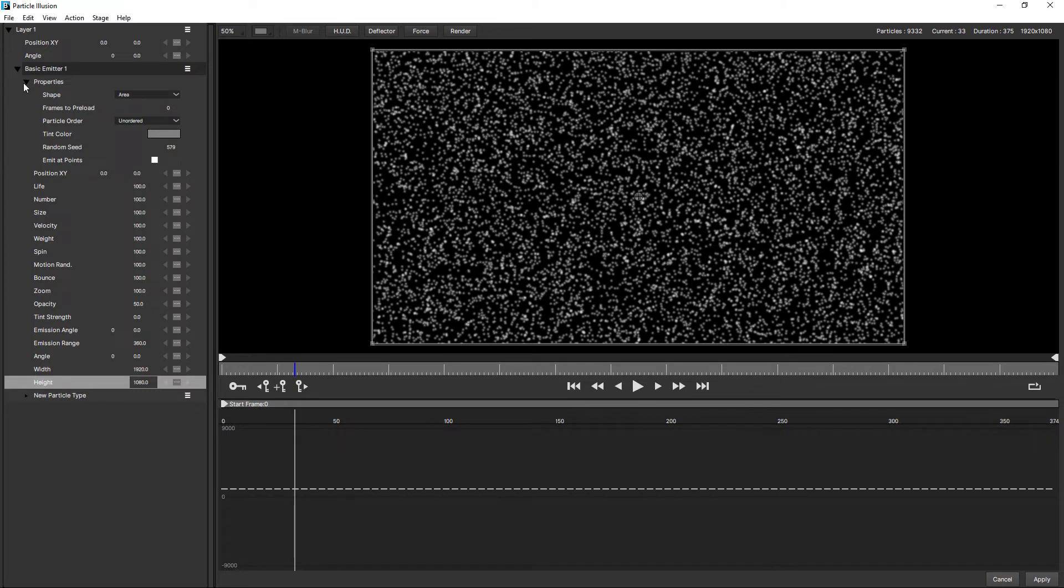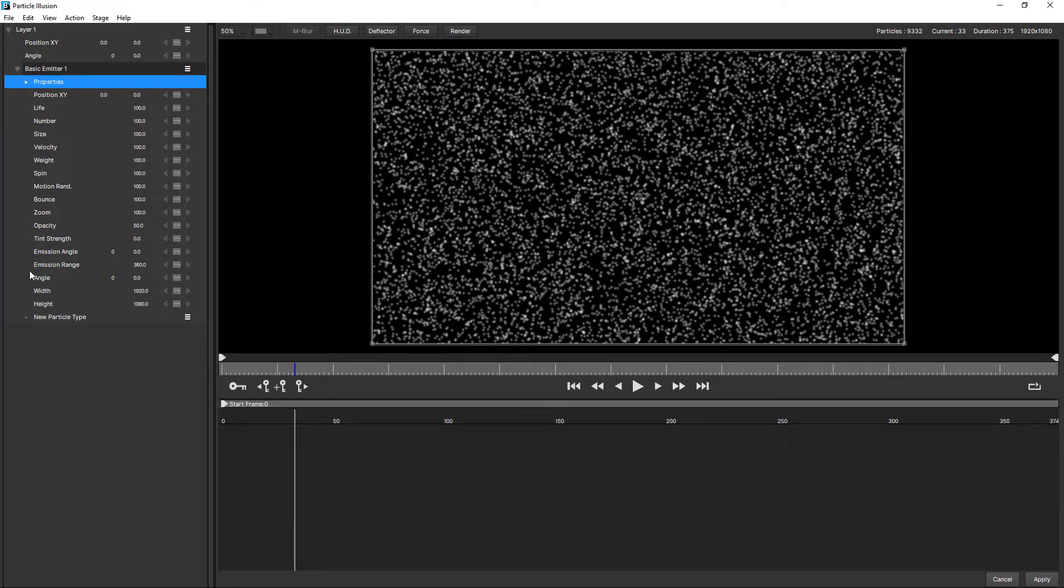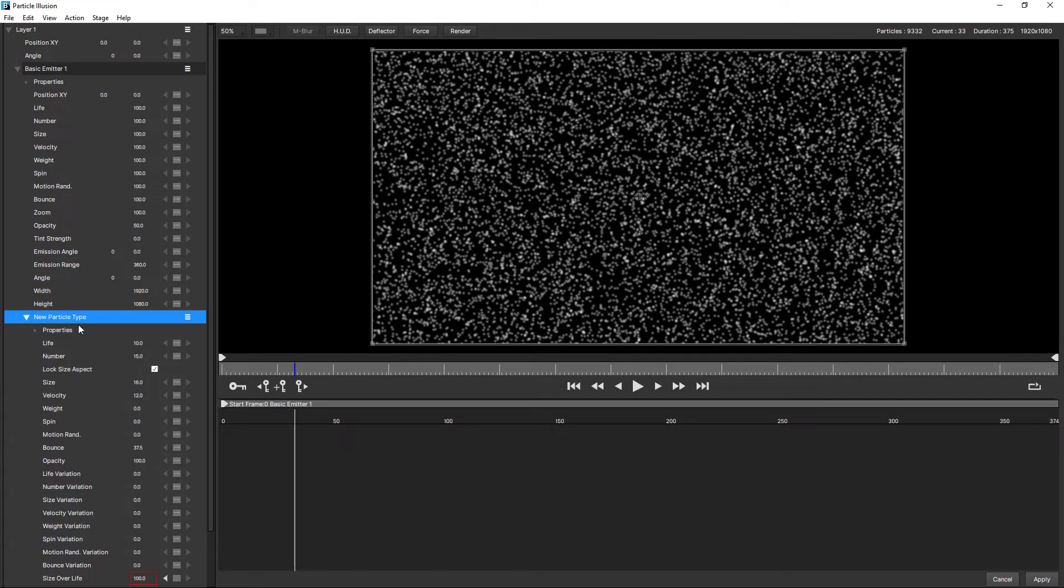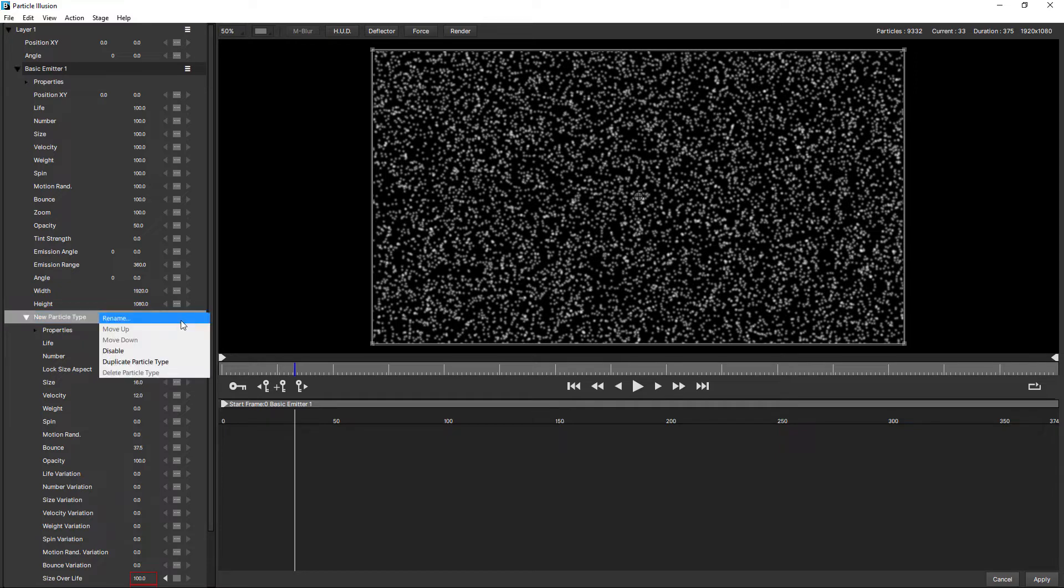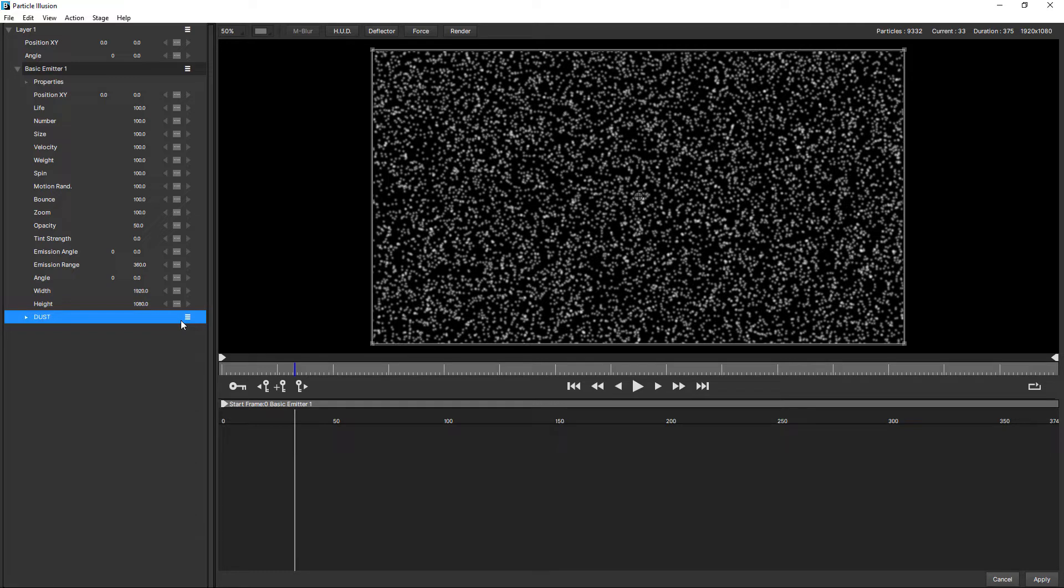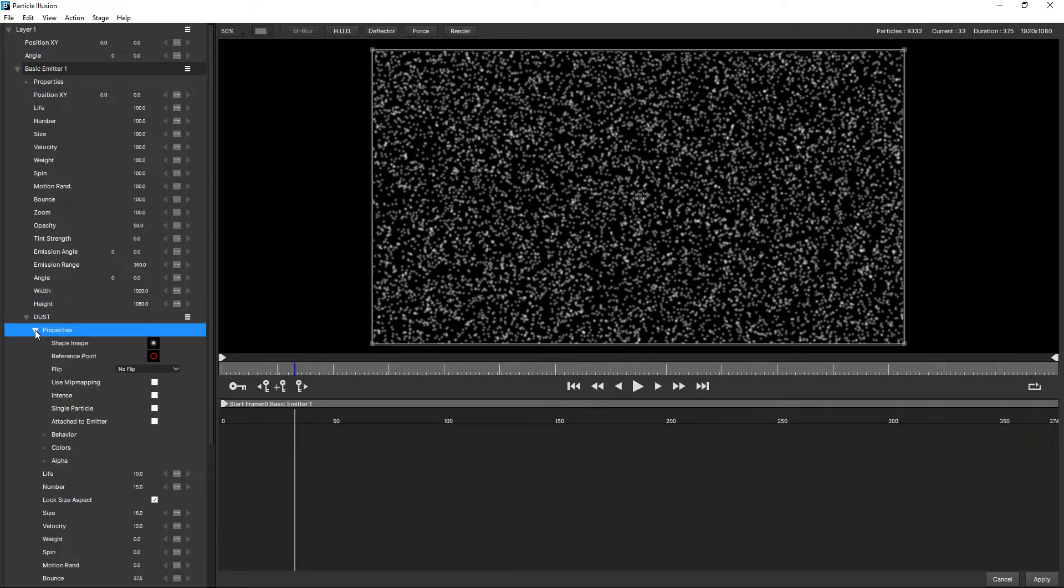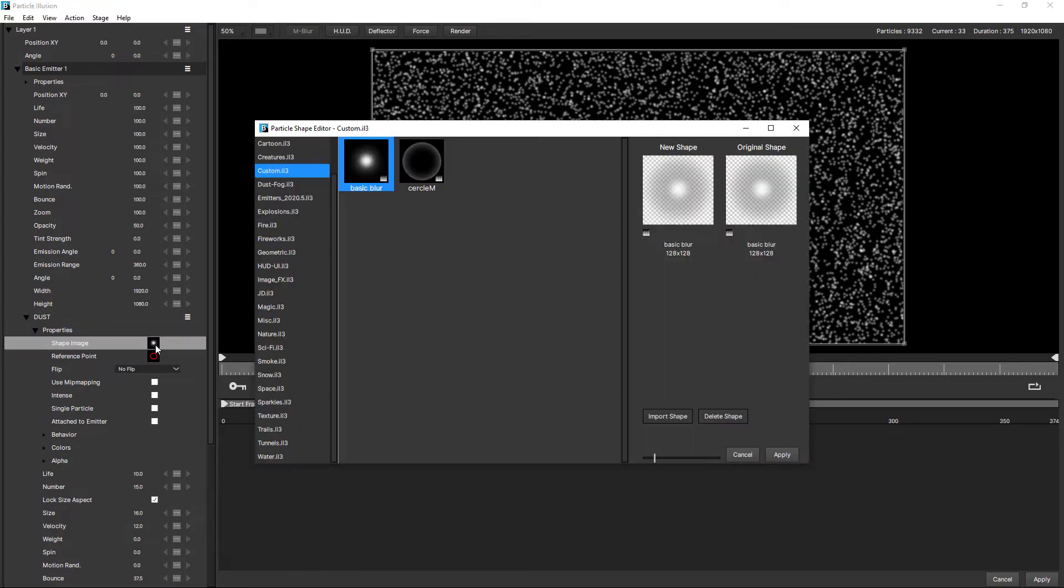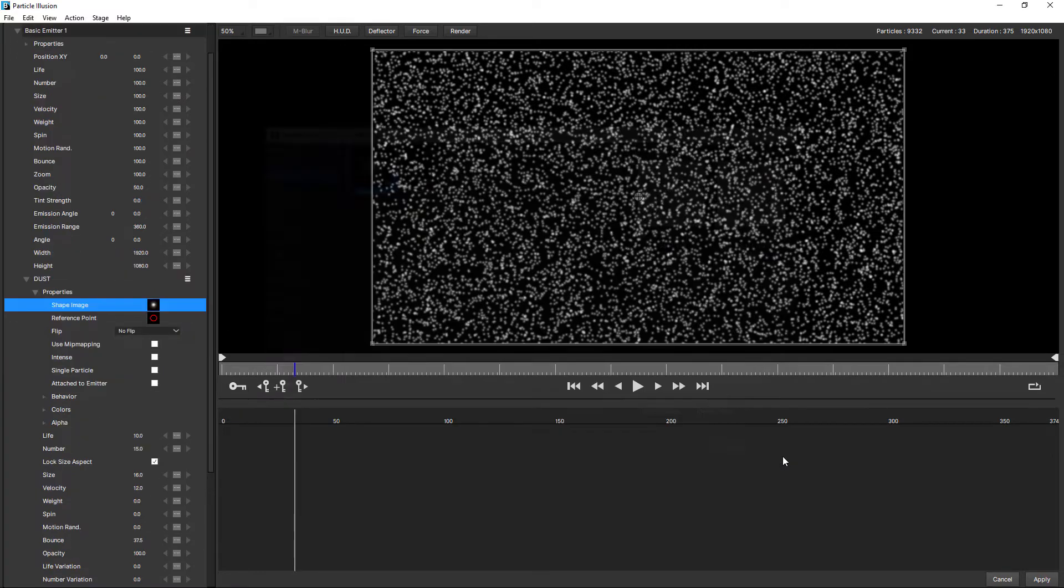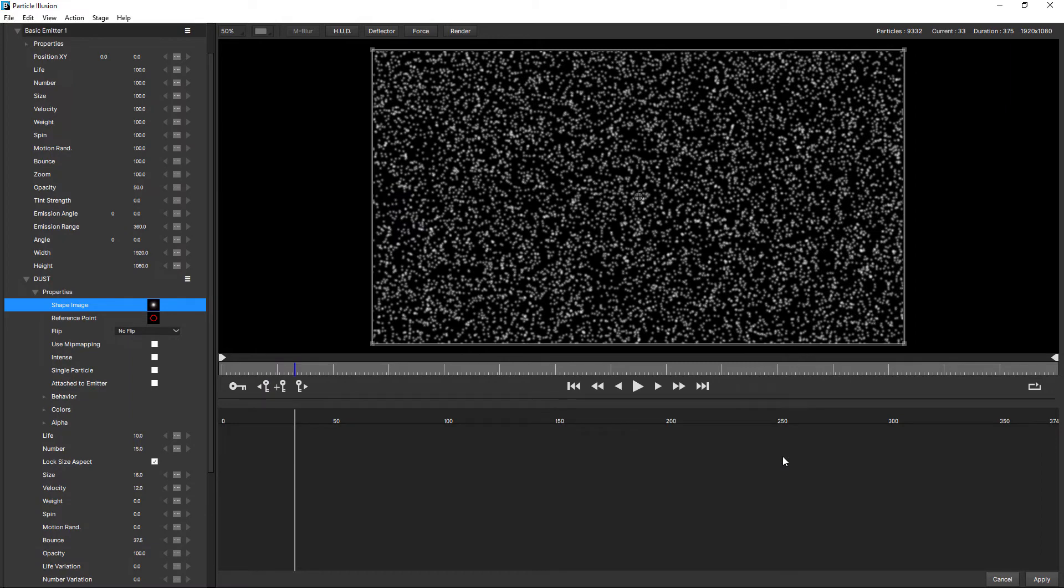Let's just twirl up properties for now. Come down to new particle type. I'm actually going to rename this. Rename, I'm going to call this dust. I'm going to check the shape that's being used. So I think basic blur is going to be fine for this. So I'll leave it like that.